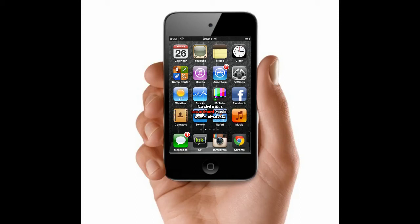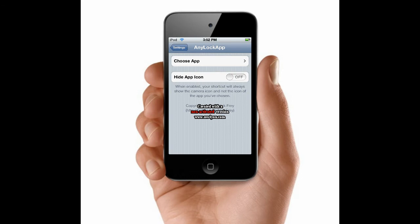Hey guys, Luke here, and this is going to be my video on a really cool Cydia application. It is called Any Lock App.